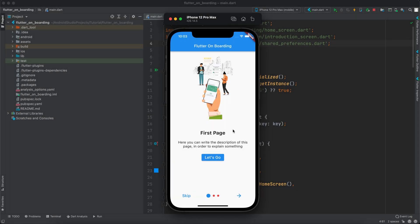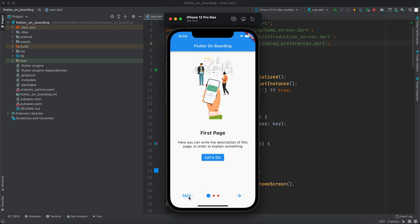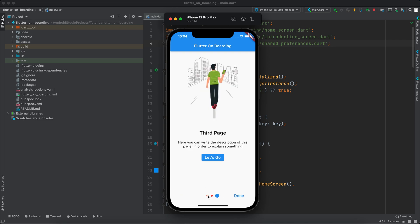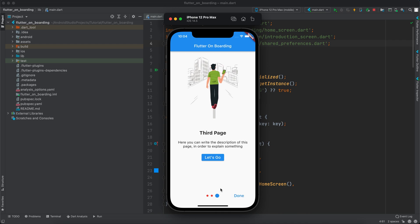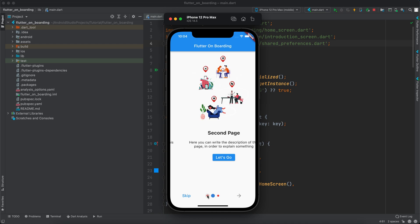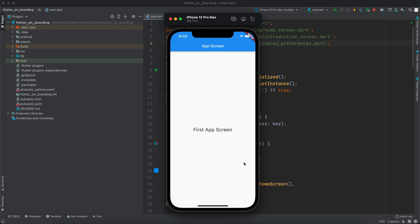Hello guys and welcome to Coding Orbit. In this video I will show you how to implement onboarding screens in your Flutter application. We have an image, a title, and a description, and we can have a button here. You can navigate by swiping left to right or right to left, or you can skip it, or navigate through the three dots. Once a page is selected the dot changes, and you can click Next to go to the next page, or skip to go to the last page. Once you click Done it will take you to the actual screen.